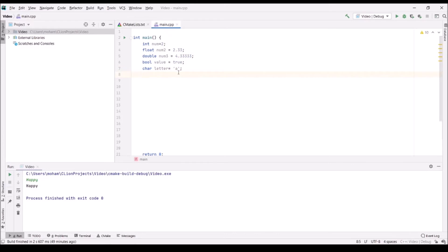Now, these types I just listed are primitive types. Primitive types are built into the language and can be used without any extra code. You might be wondering — if we have primitive types, should we also have non-primitive types? Yes, and some common non-primitive types that people use are vectors and strings.